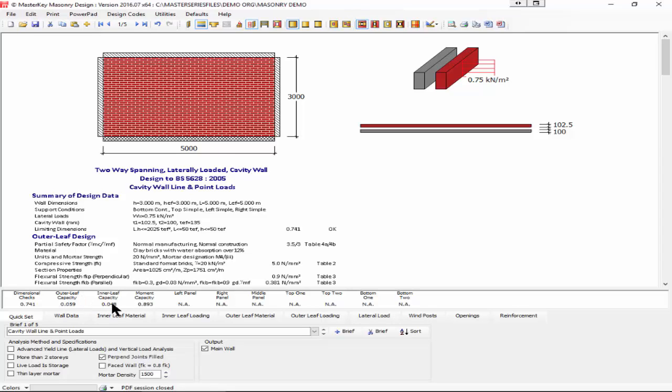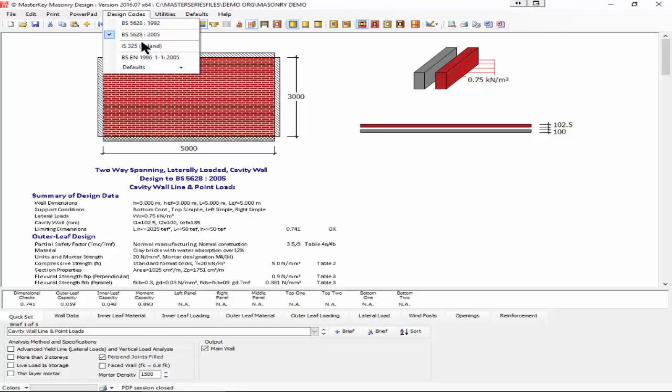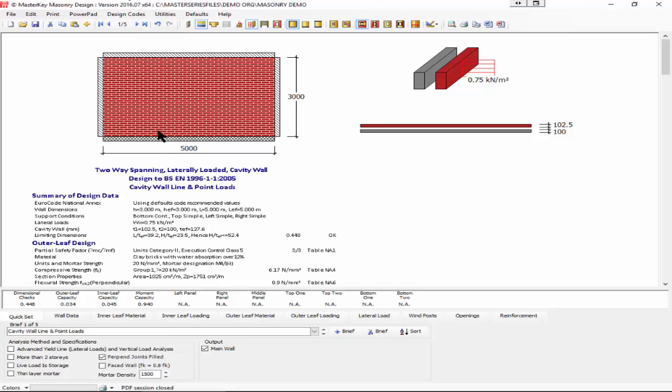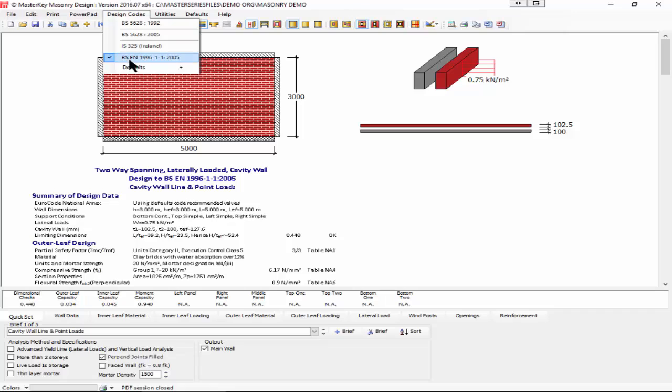At the moment we're working to BS 5628, so I'll just change that to work to the Eurocode and we're now up to a capacity of 0.94.